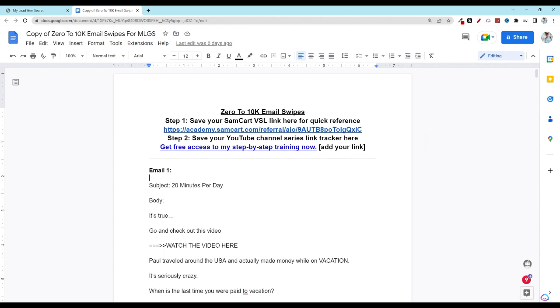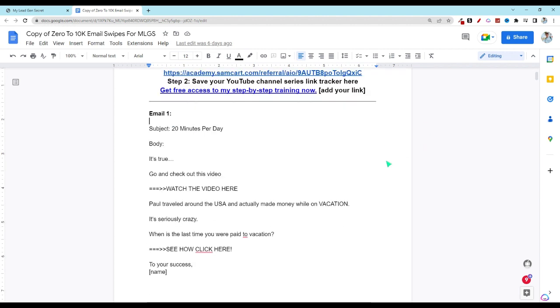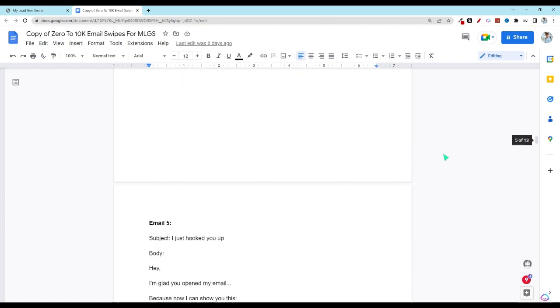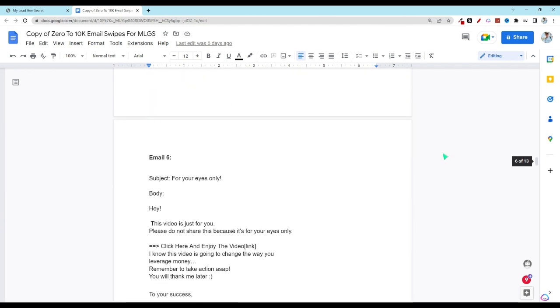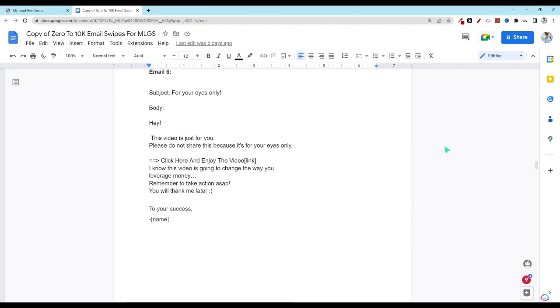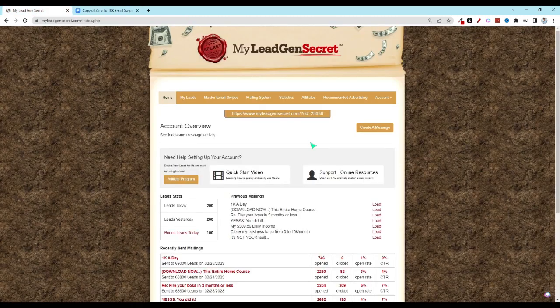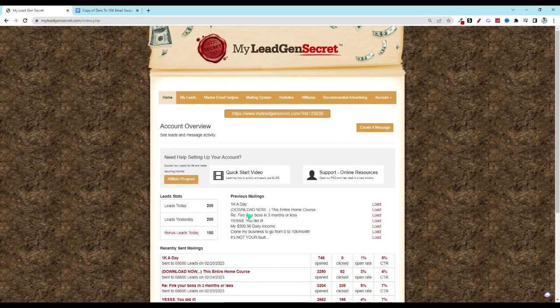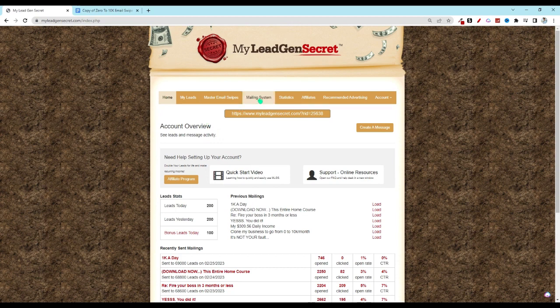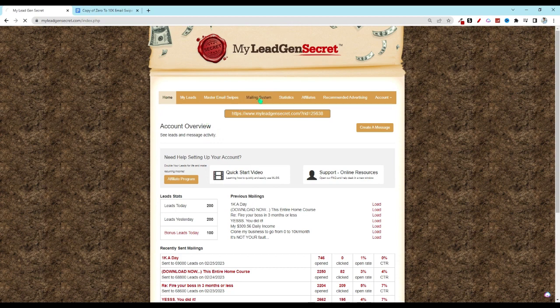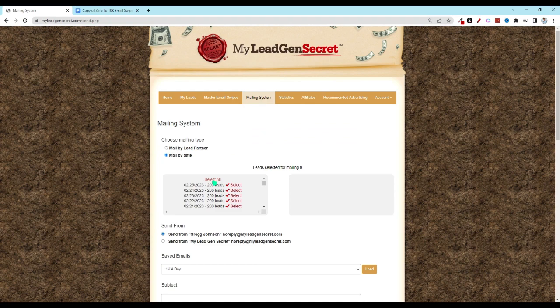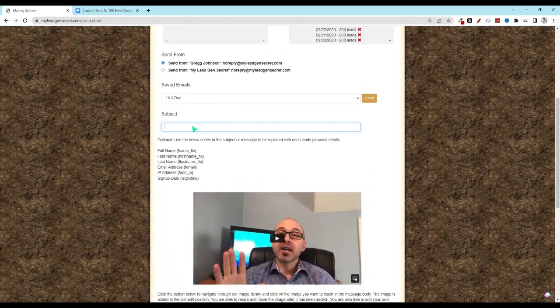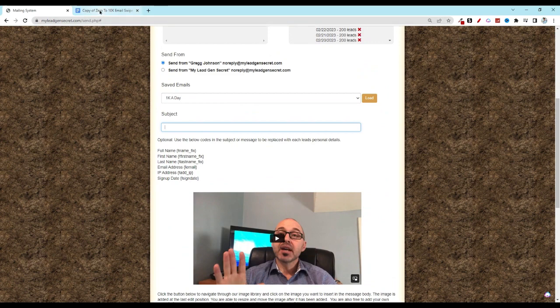So what you're going to do is scroll down to email number six. Then all you're going to want to do is copy and paste that subject and the body into your My Legion Secret account. If you haven't been in here before, make sure that you log in and get signed up. We'll have a link in the description below. Then you're going to come over here to the mailing system, select all of your leads, and scroll down where it says subject.